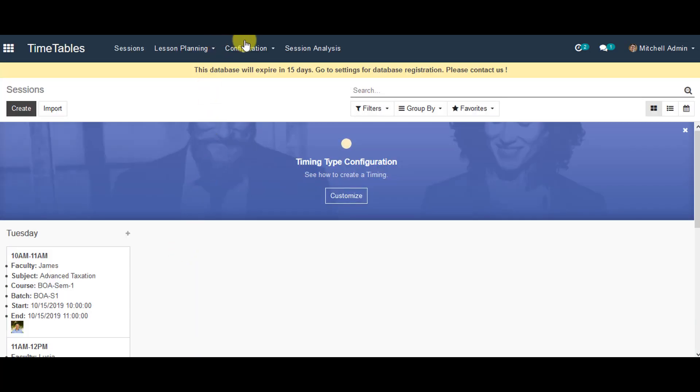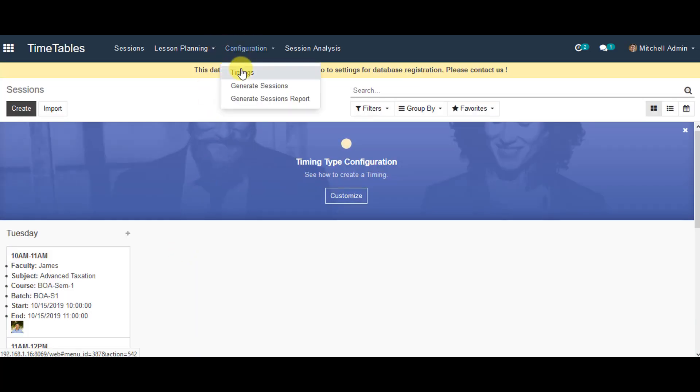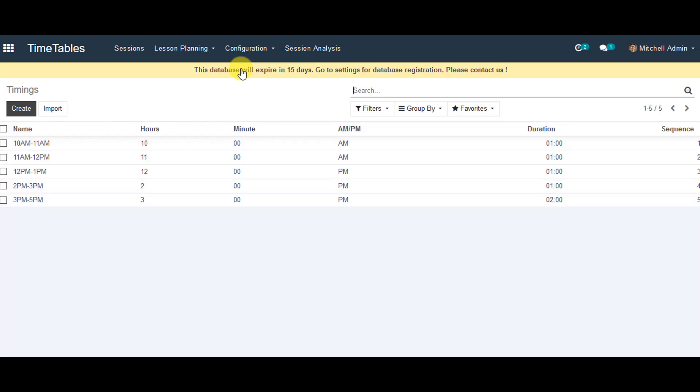In this one, you can go to configuration and you can go to timings. Now in this page, you can view the length of the periods, in timeframes like 10 a.m. to 11 a.m., 11 a.m. to 12 p.m., 12 p.m. to 1 p.m., etc.